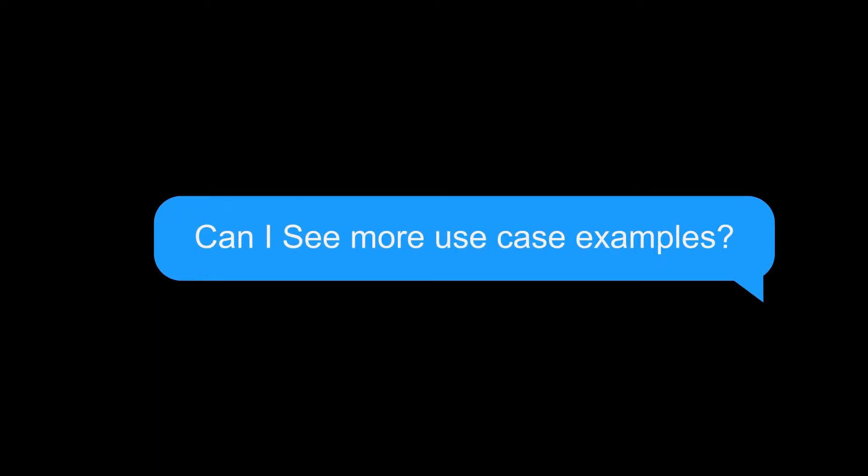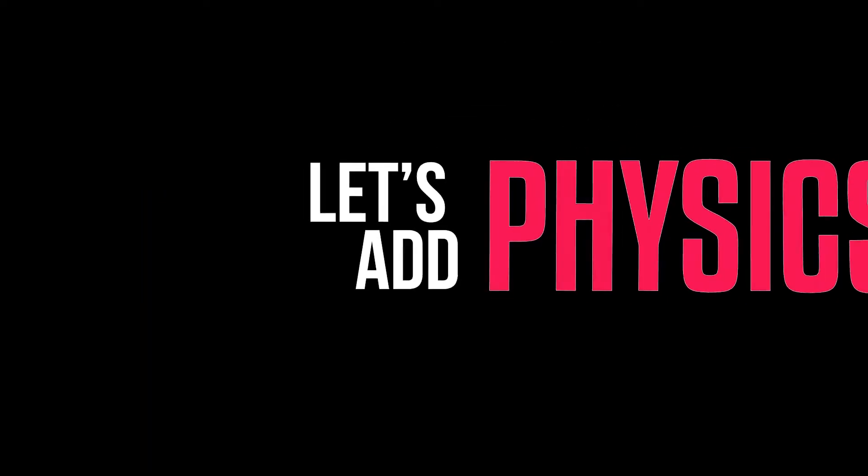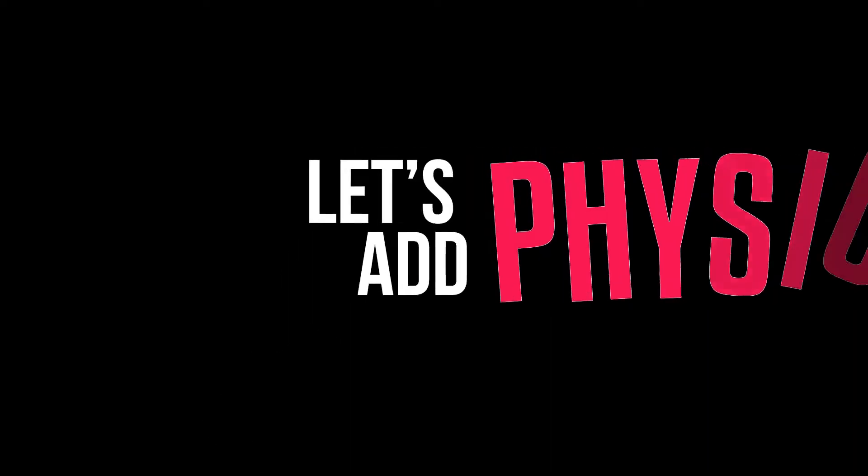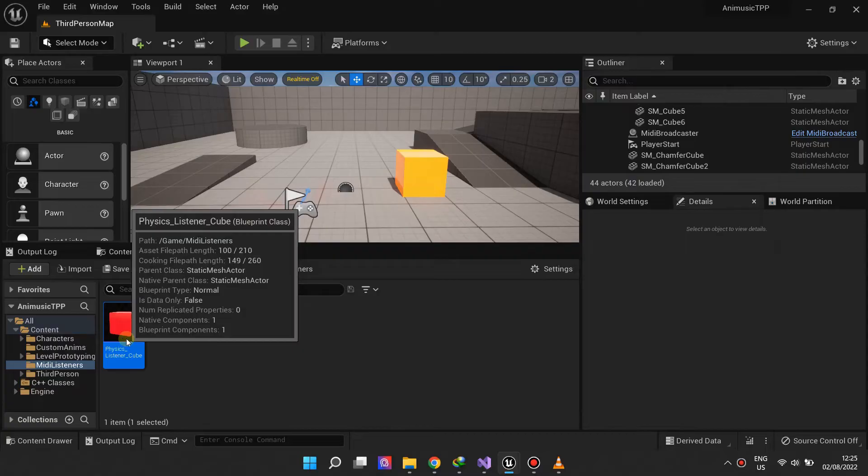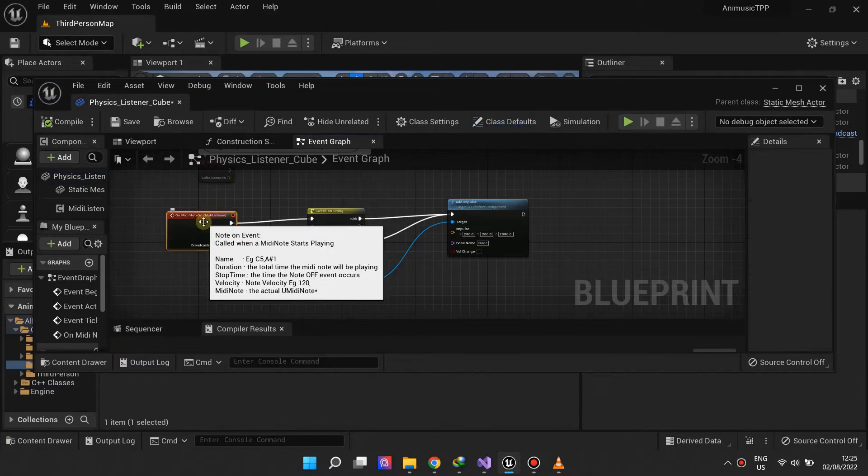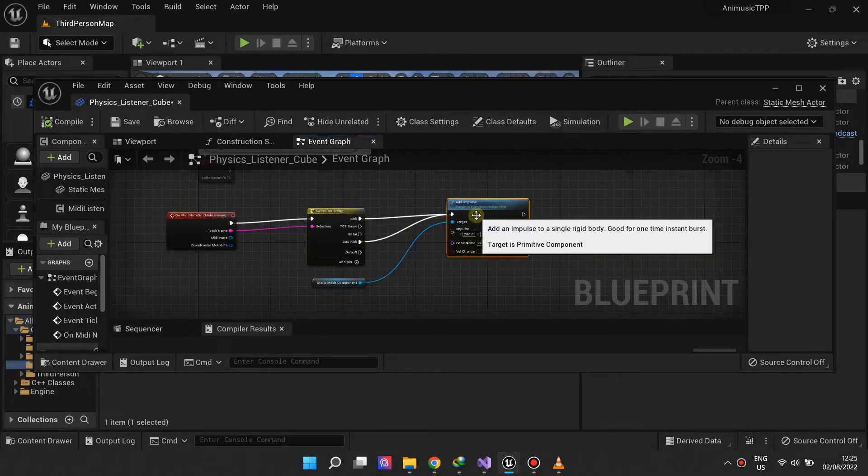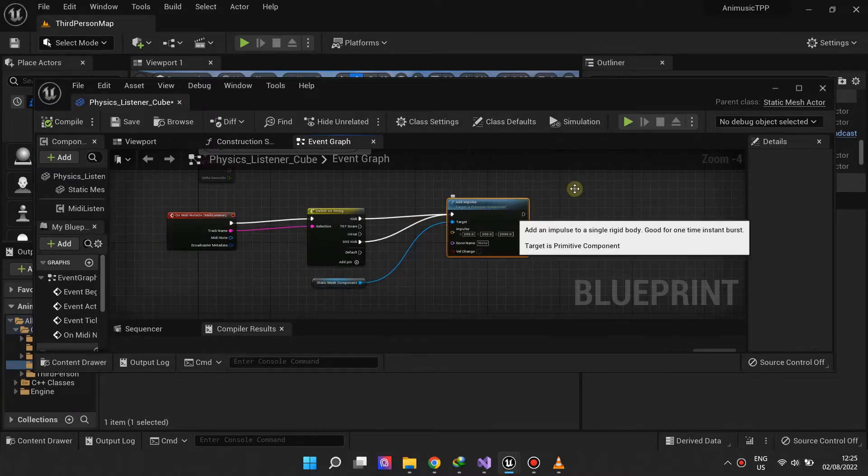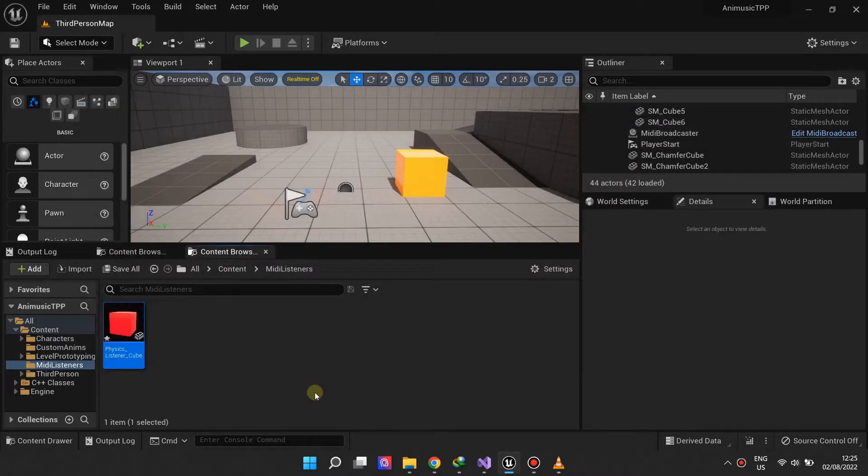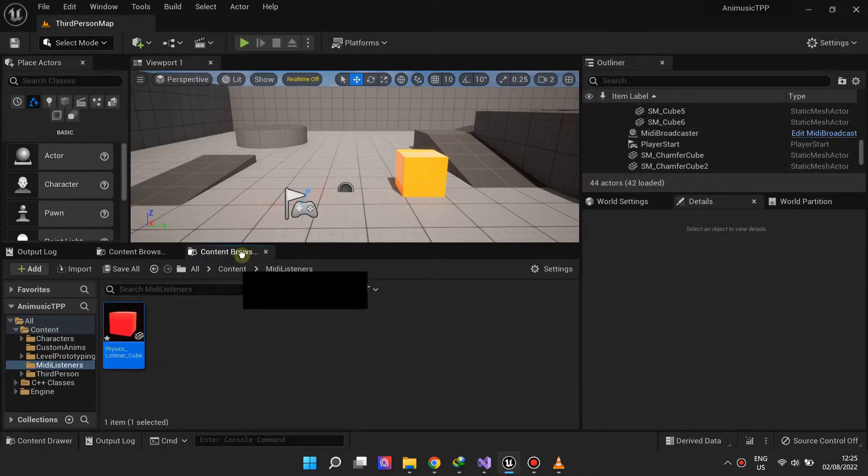We will now show more examples using different types of actors. The first actor will be a mesh with physics enabled on it, and we will add an impulse to the rigid body each time a kick drum hits.